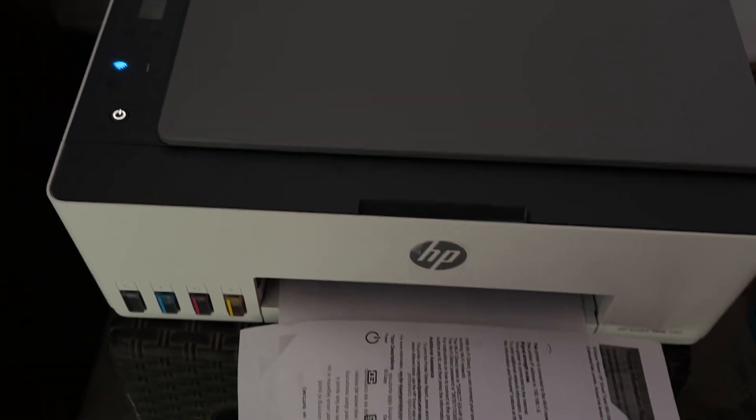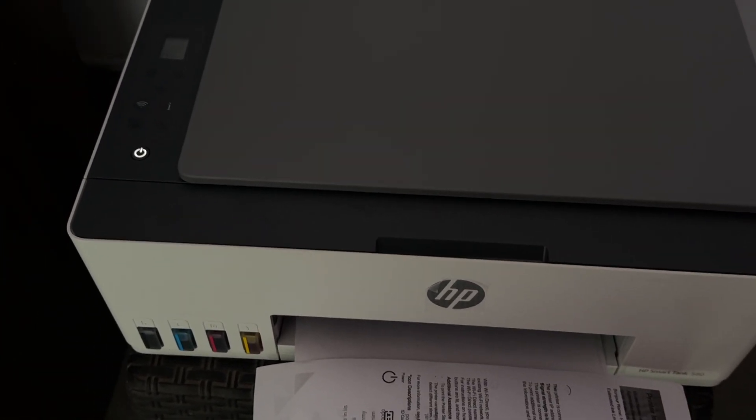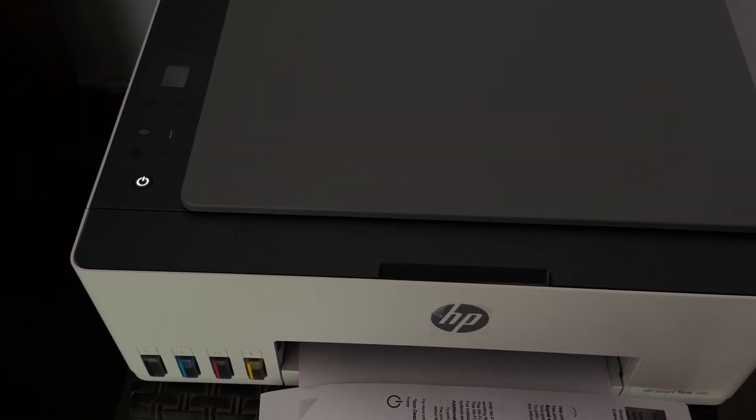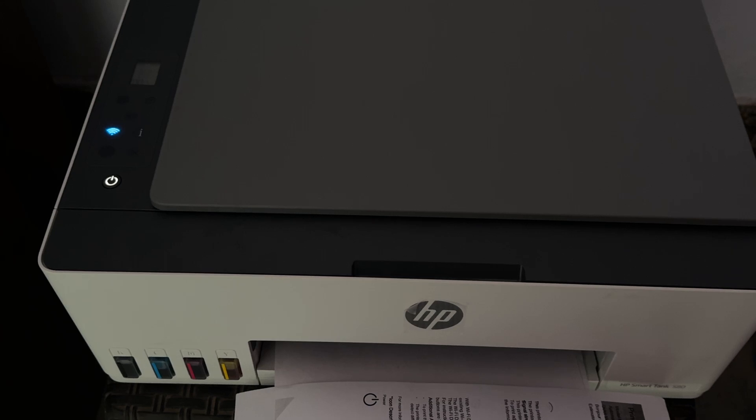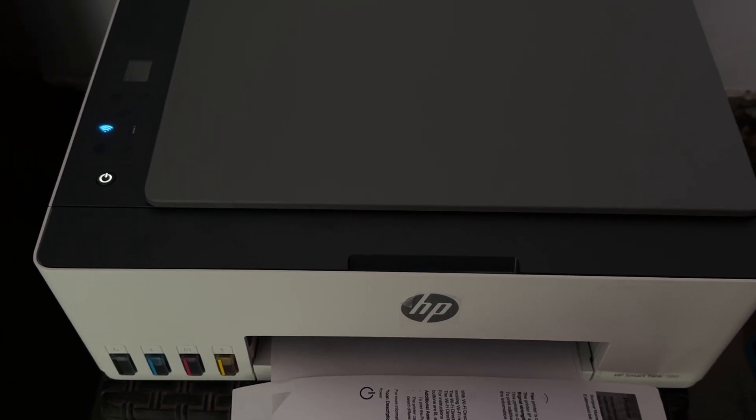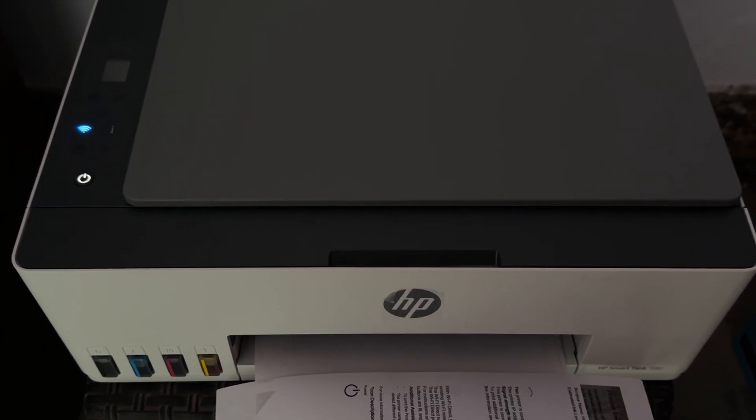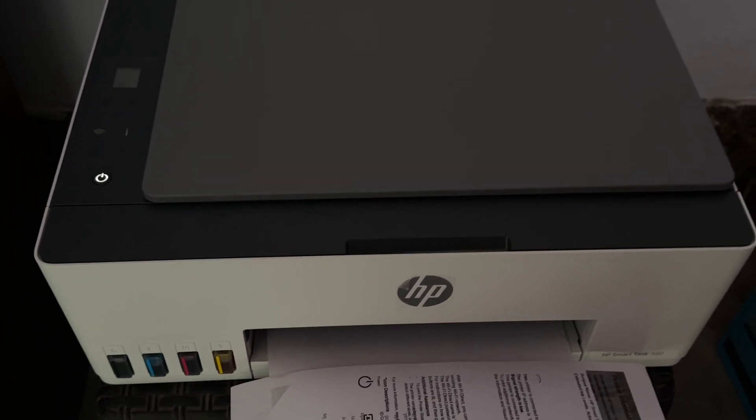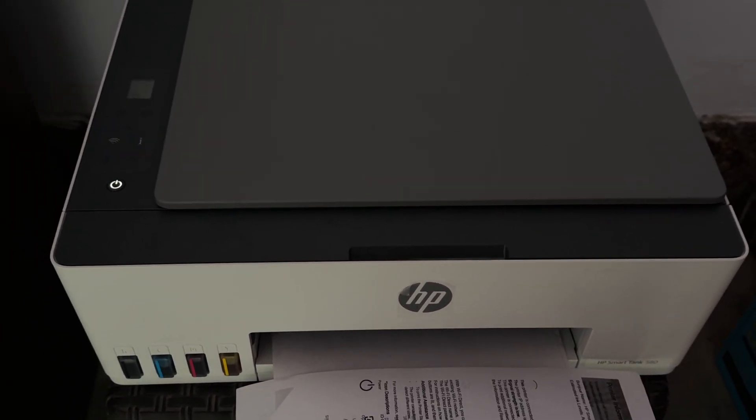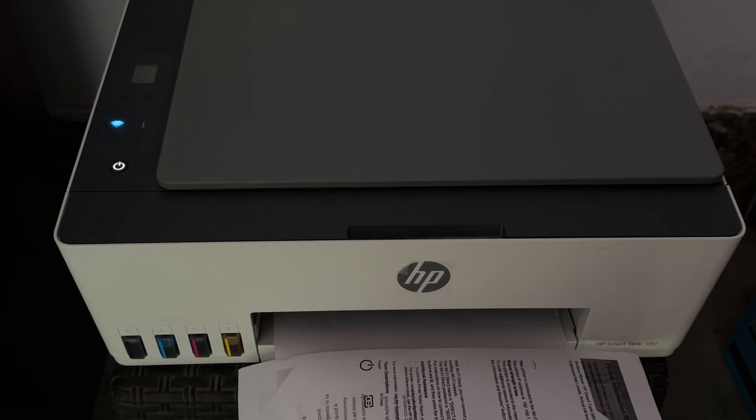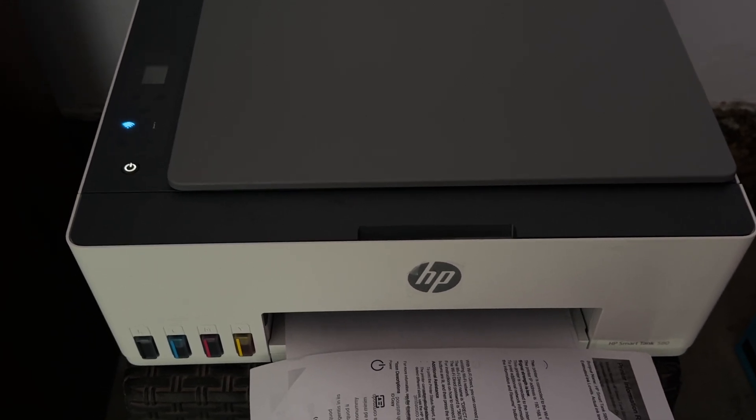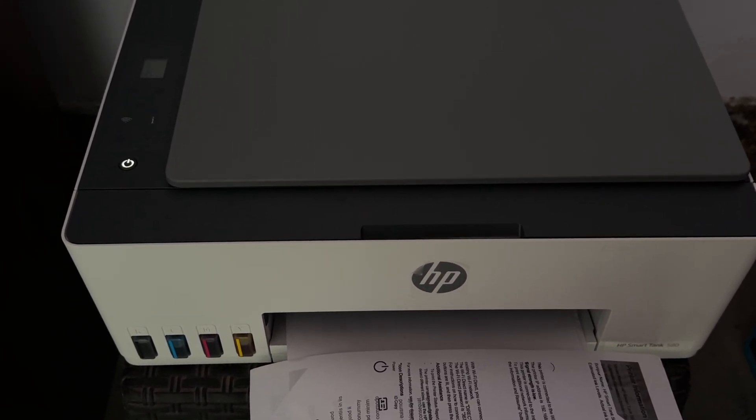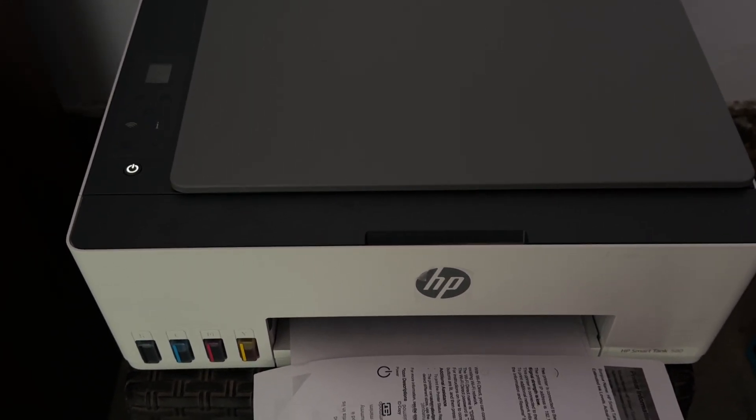The next step is to download the HP Smart application. HP Smart application has all the drivers and features related to your printer, even if it is the same model or different. This is a universal app that works for all models.